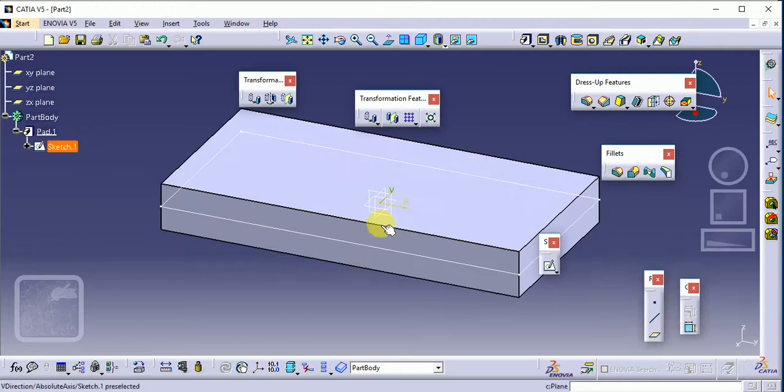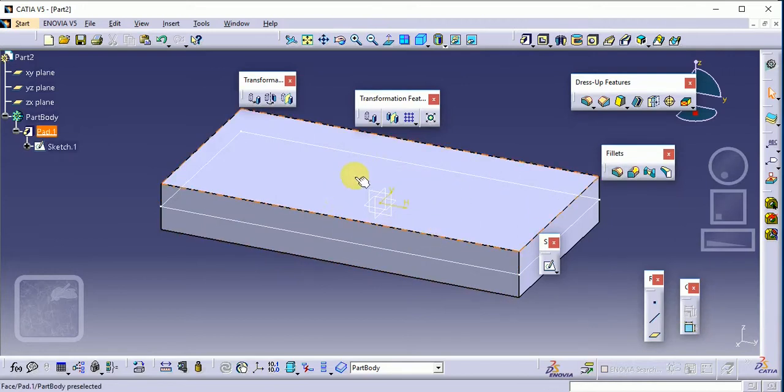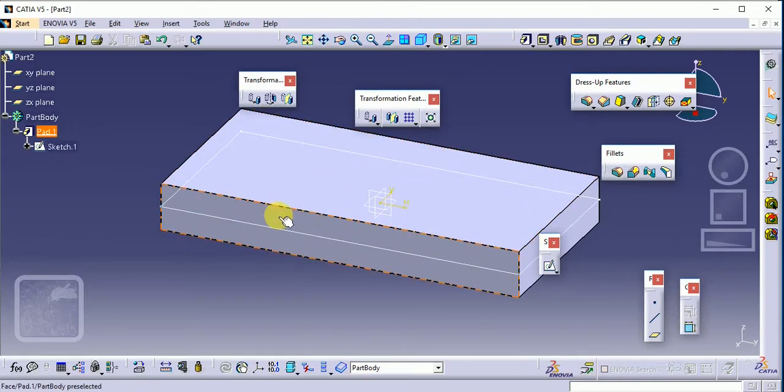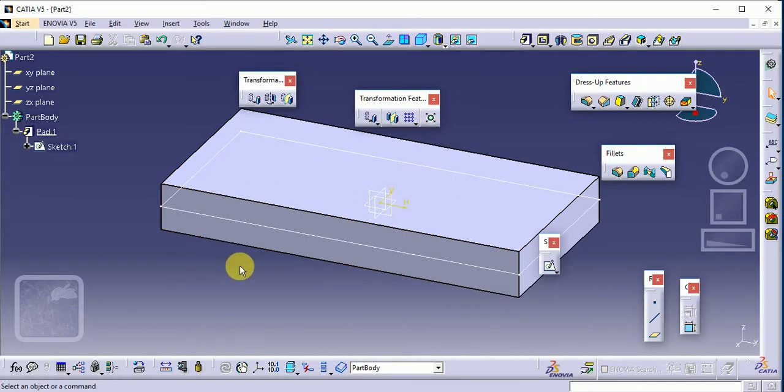You can see it. We are just changing our basic sketch support of our profile here. By using that you can easily modify the base of our sketch here. Thank you.